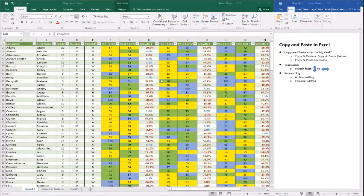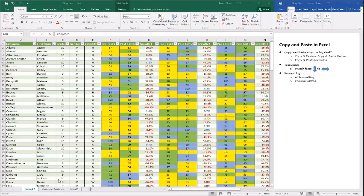In this video we're going to look at copy and paste in Excel. Why is it a big deal? Unlike PowerPoint, Word, or OneNote, copy and paste in Excel doesn't mean the same thing because you have so many different options in terms of how you paste, and it's important to understand the difference to know what you're actually going to get when you do it.